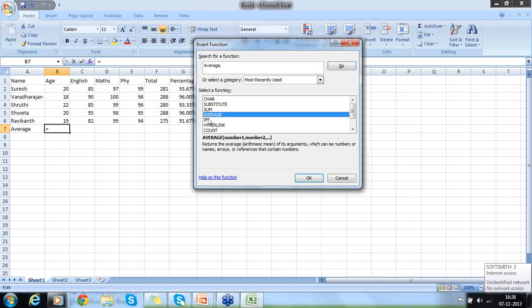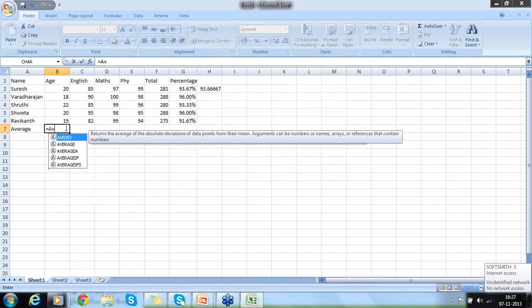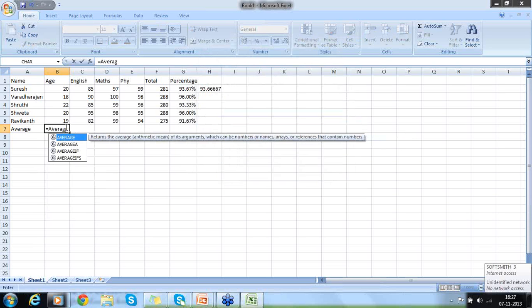If I want to enter a function, I can go with Insert Function. Click on Insert Function and it will show me functions. If I want to do average, I just type 'average' — it is available in the function list. Then I select Average.